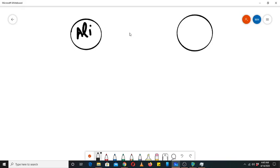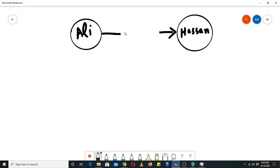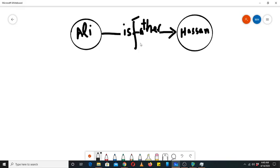For example, if we have a node with the data 'Ali' and another node with the data 'Hasan,' and the relationship between these two nodes says 'is father of' — so Ali is father of Hasan.